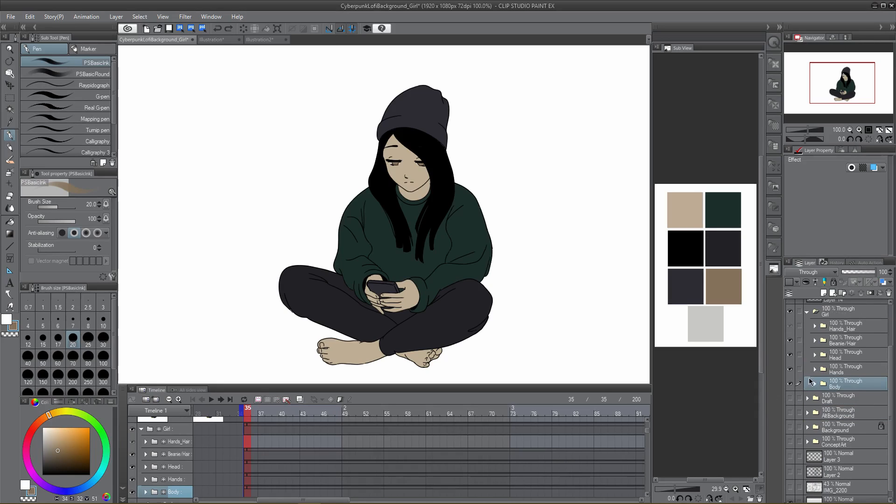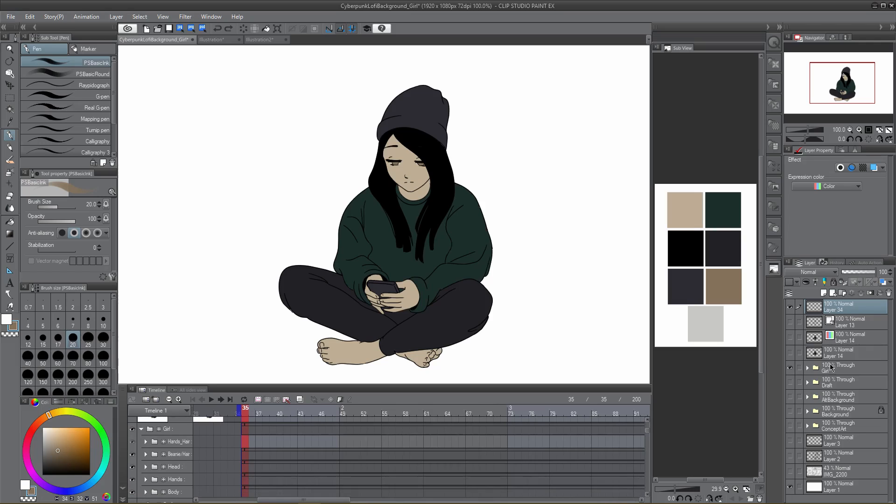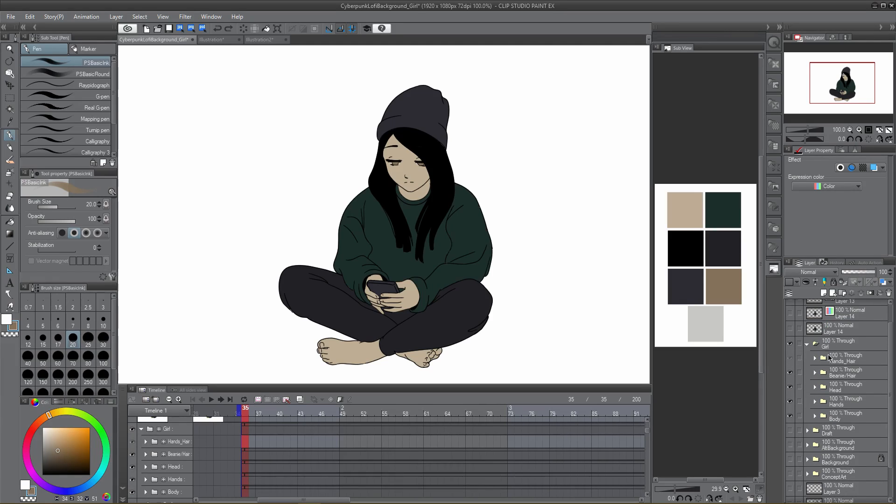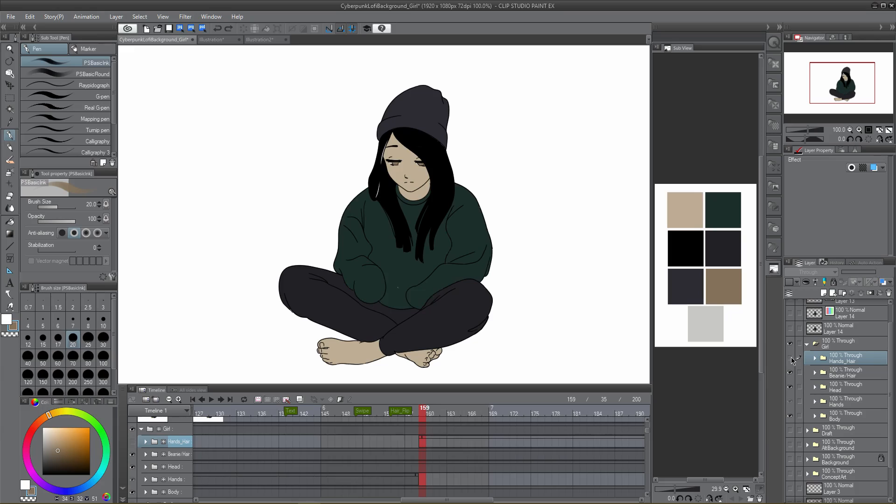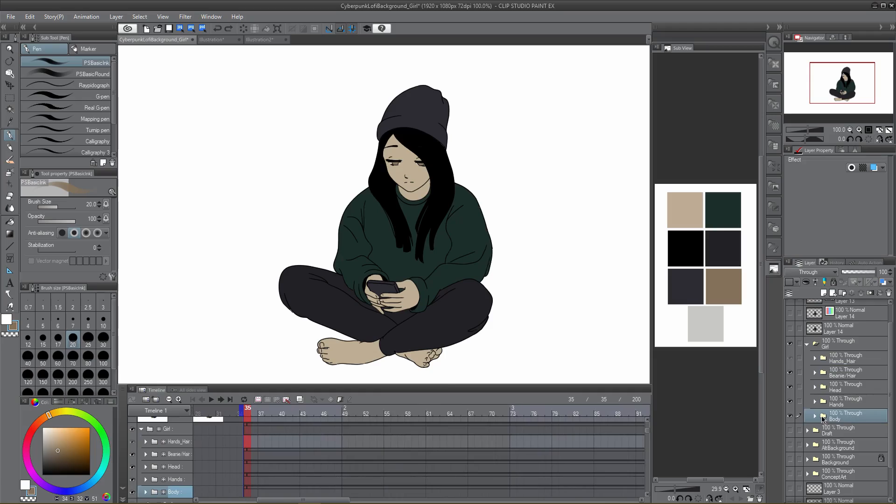Larger, more complex animations can sometimes feel out of hand if you've forgotten to label things or keep track of what goes where. In the animation I'm showing, I've separated her hair and beanie into a single animation folder, her face into its own, her hands are separated, and her body is last.